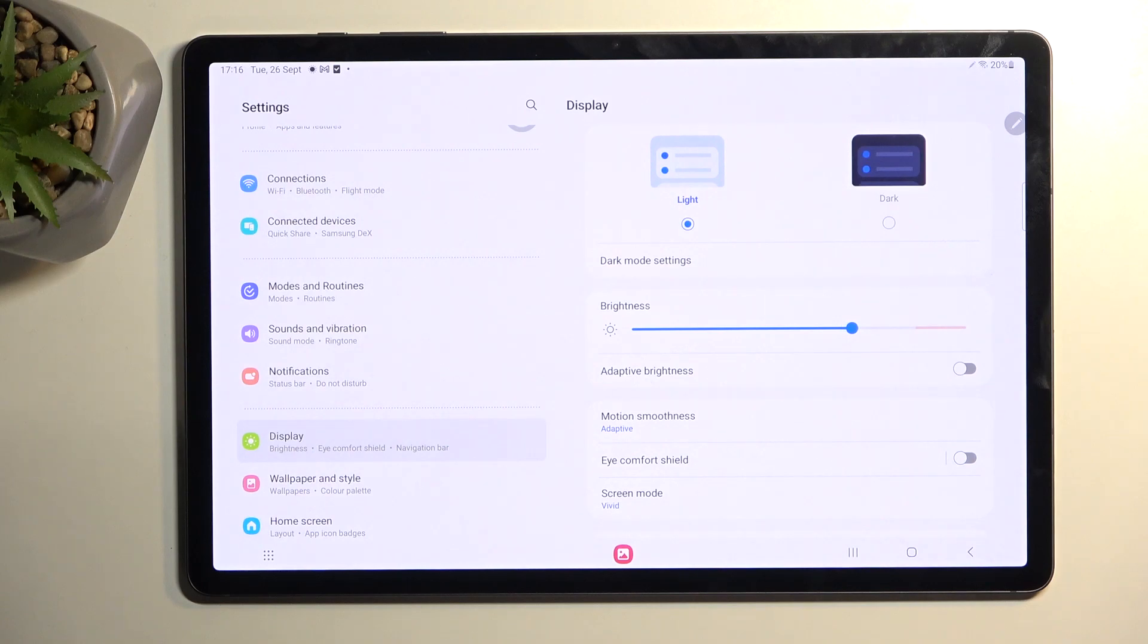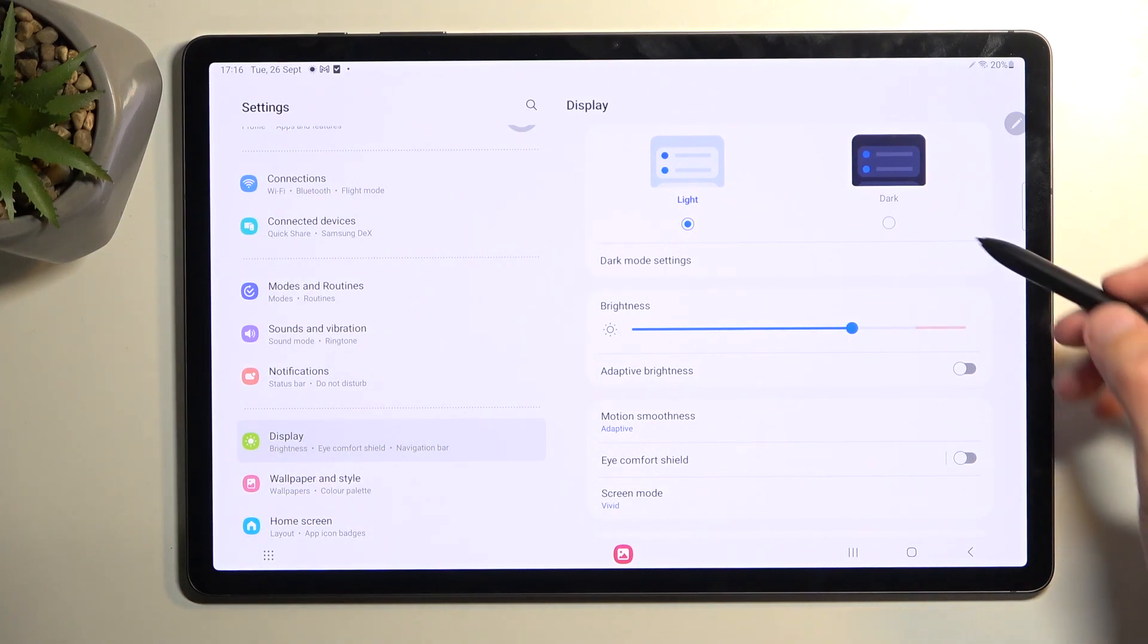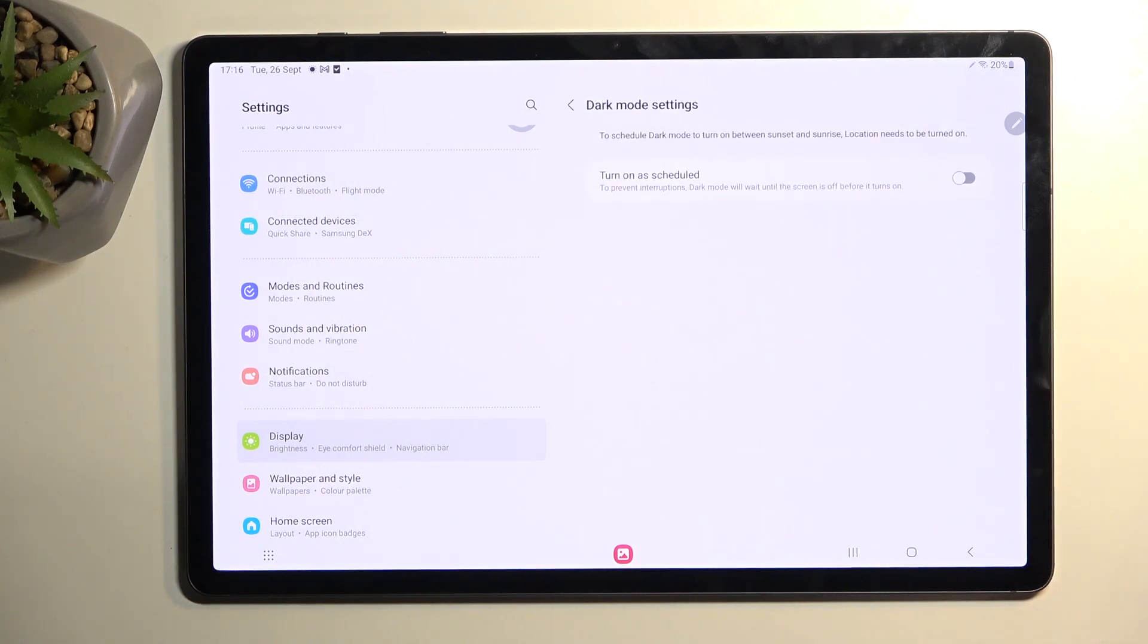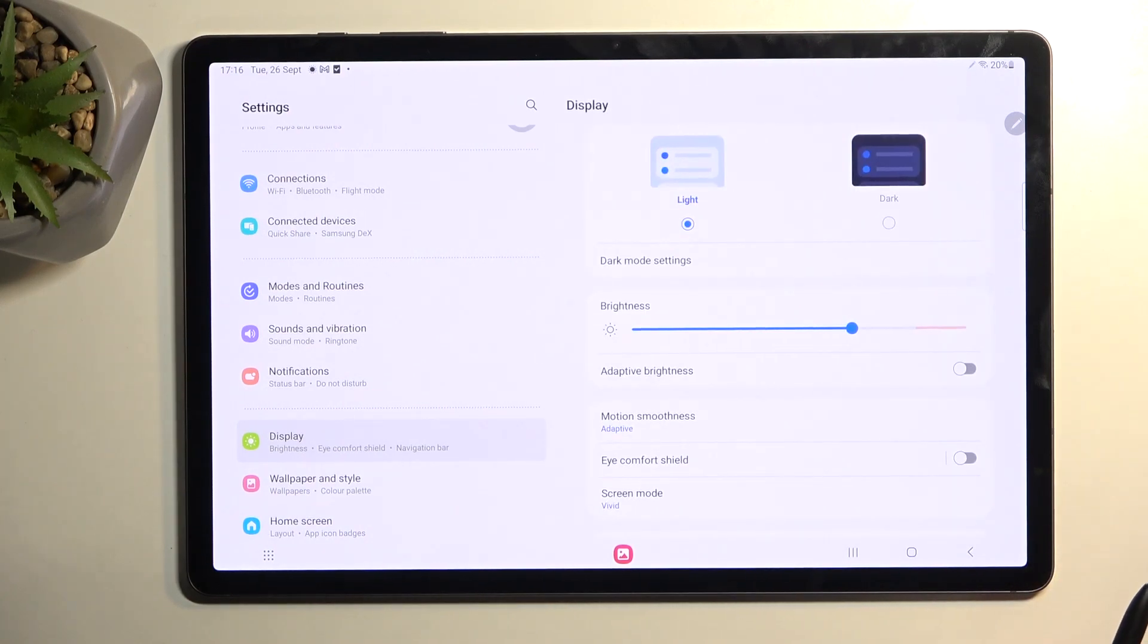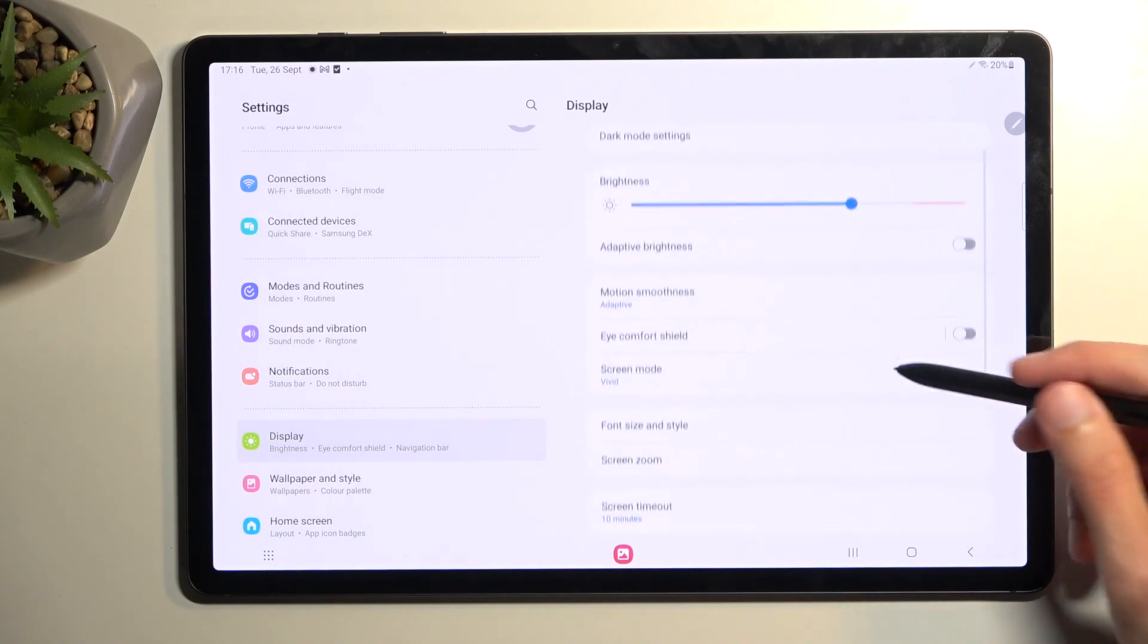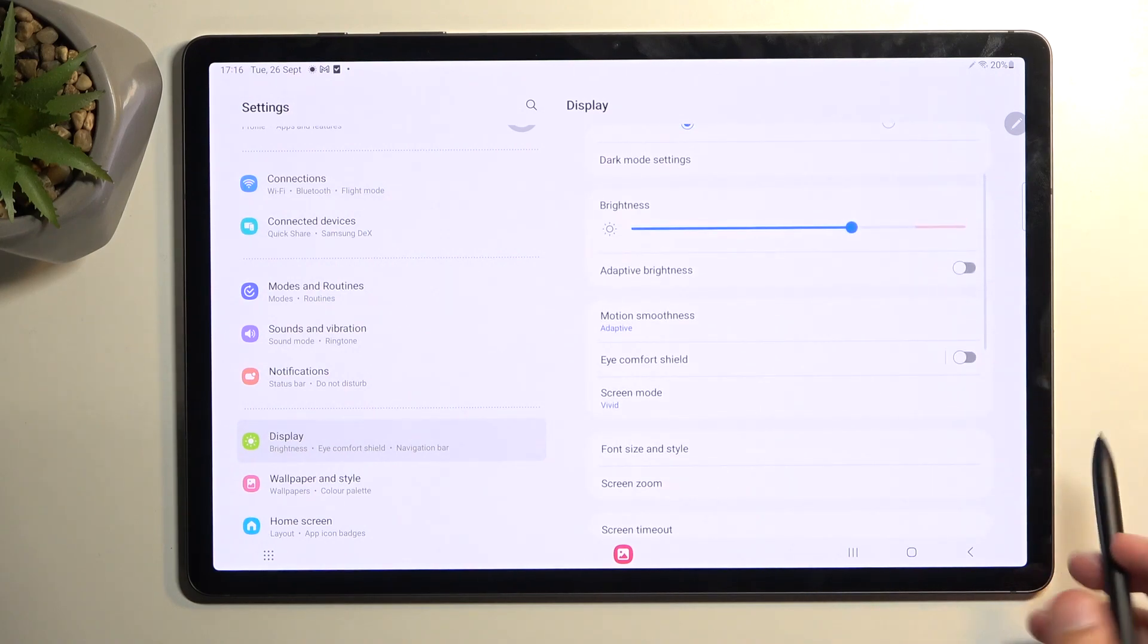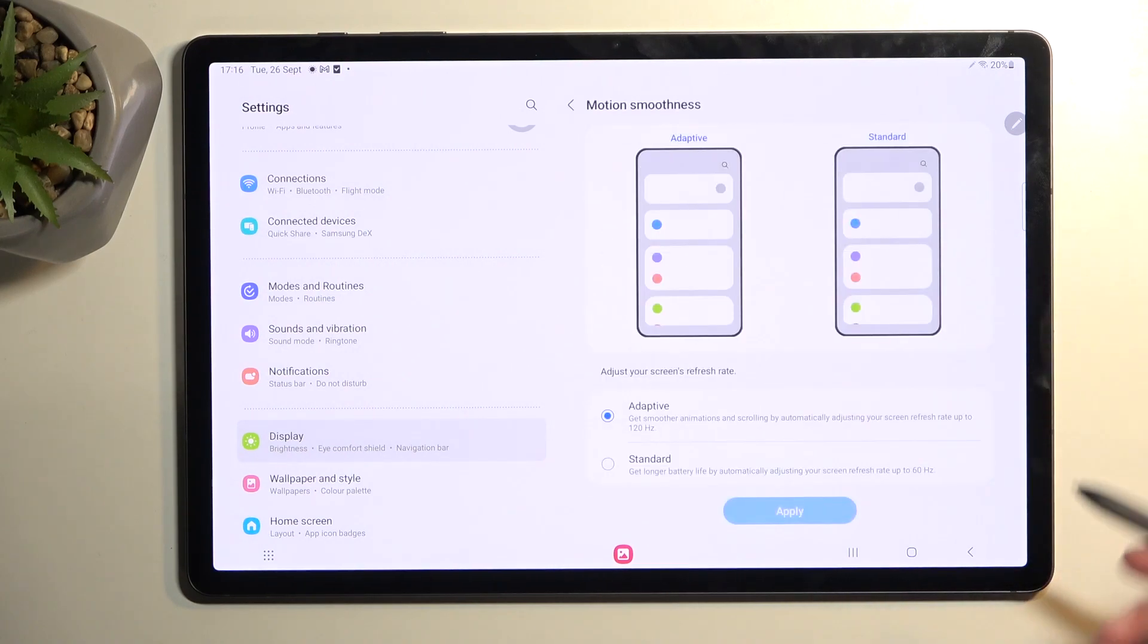We're gonna start off with the display section. In here we have a couple different things that we can change. We have dark and light mode, we also have a scheduled dark mode which you can access right here. The mode will turn on and off based on the provided time, which is actually a pretty nice option.